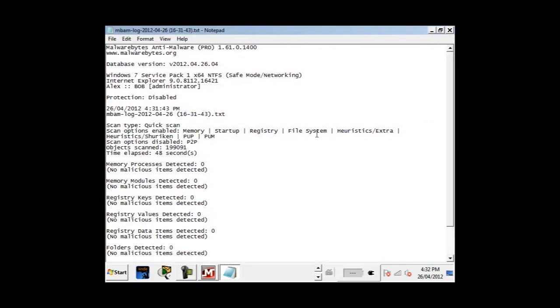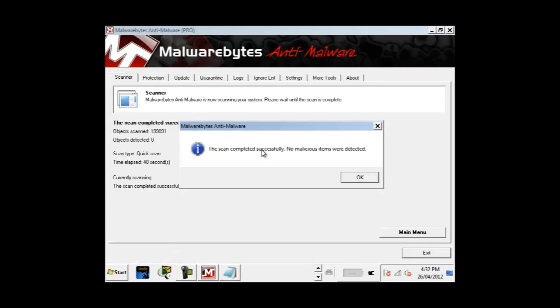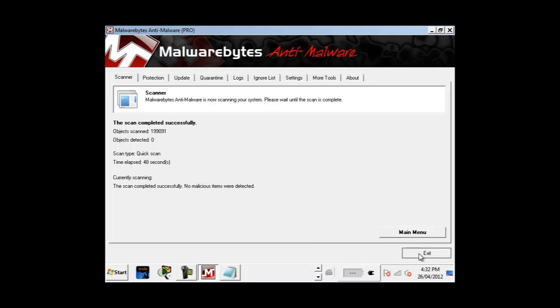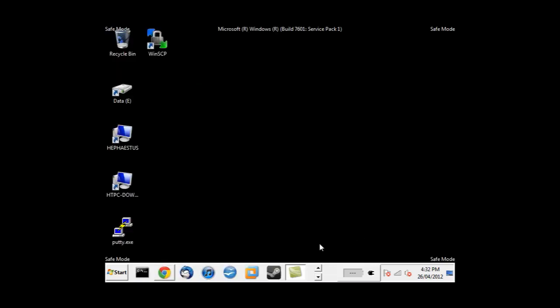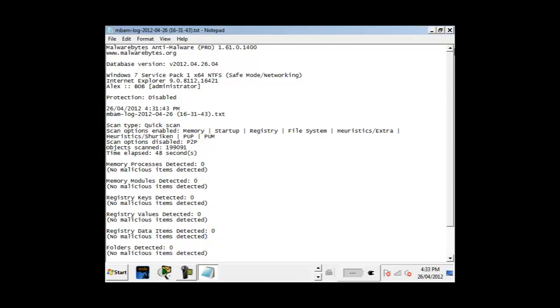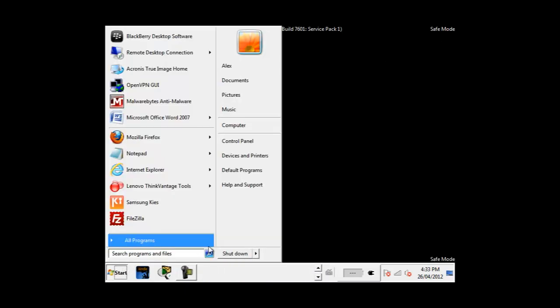Once the scan is done follow the on-screen instructions to remove the malware that was found. The button will be located here. This process should have eliminated the malware or virus or at the very least severely crippled it. We can now shut down the computer and restart it normally.